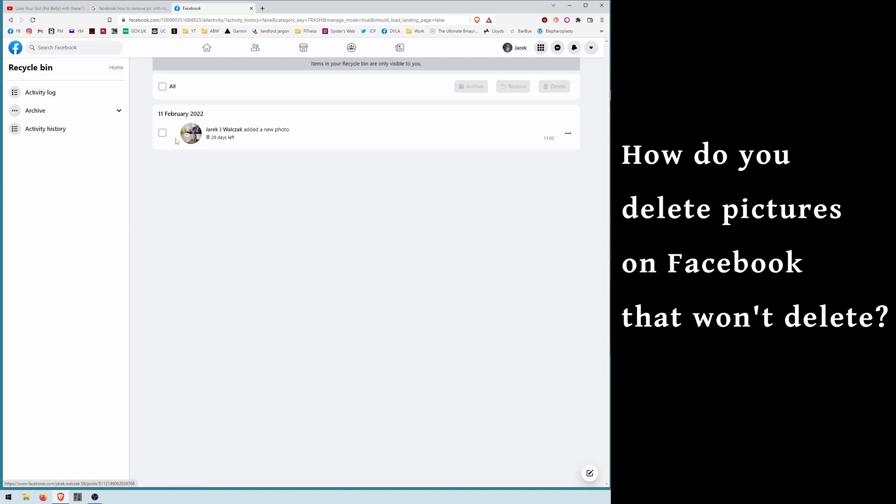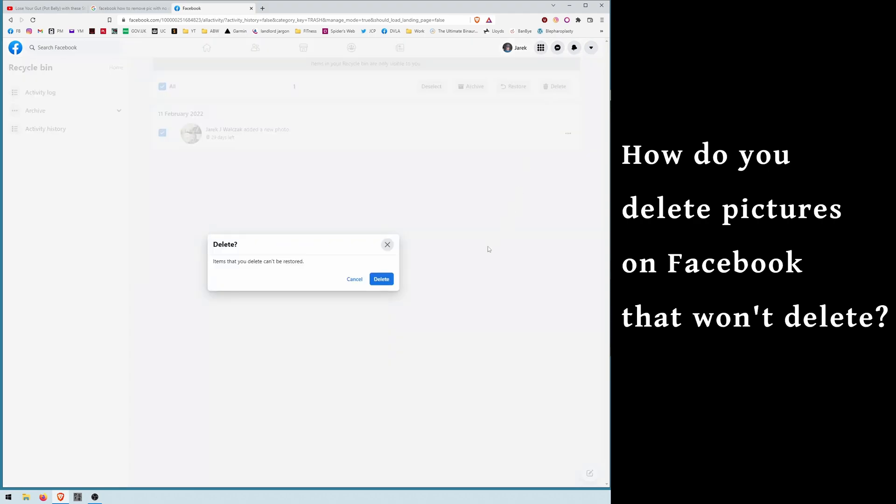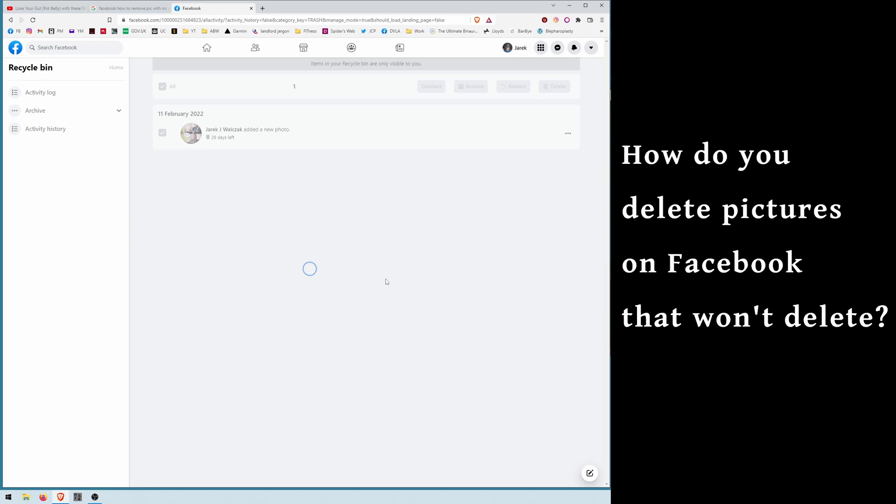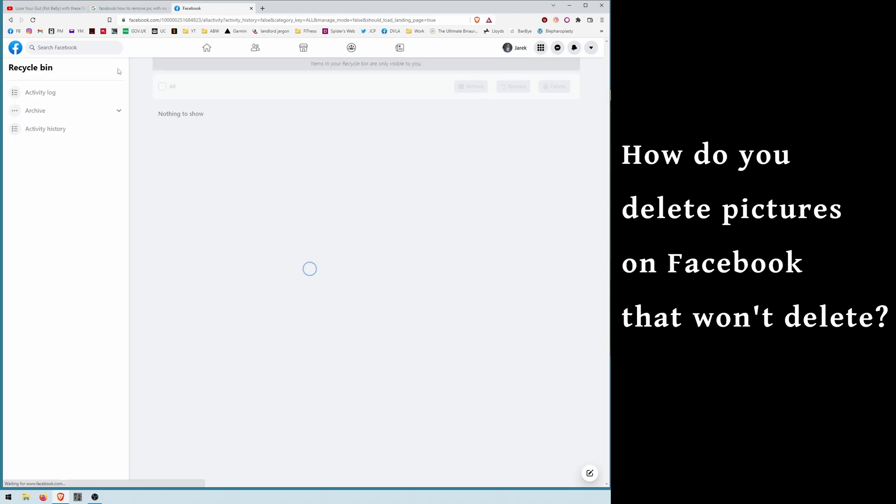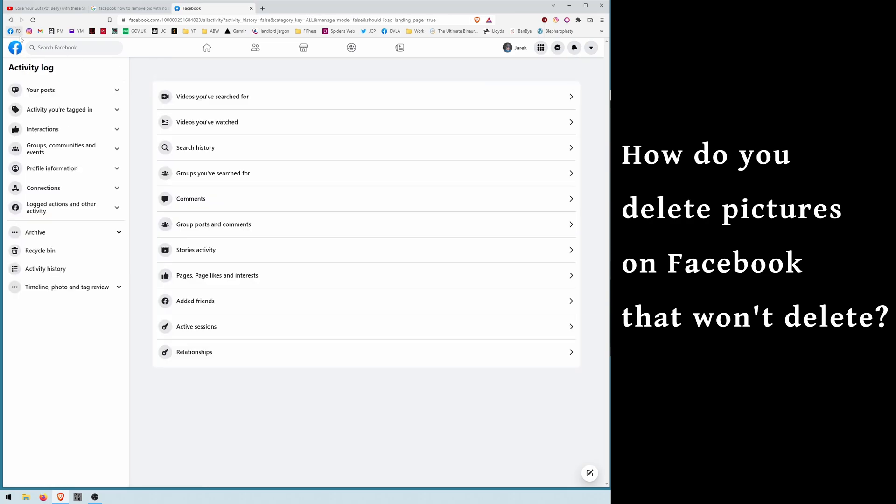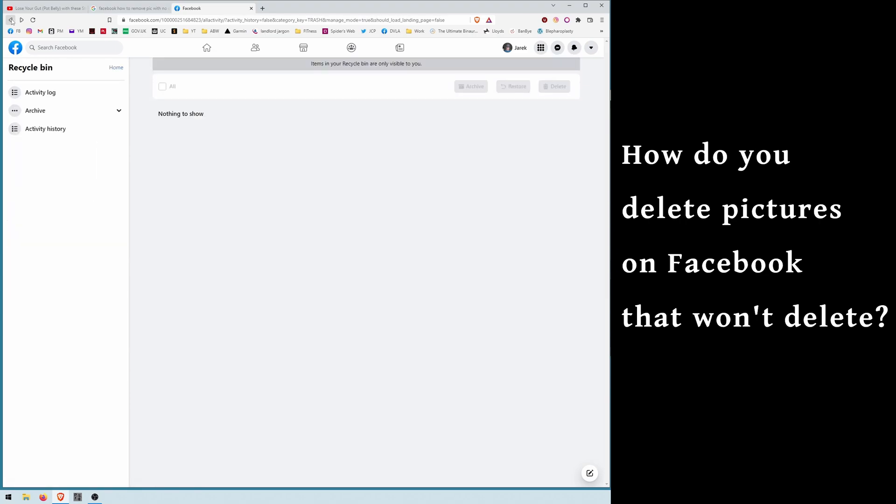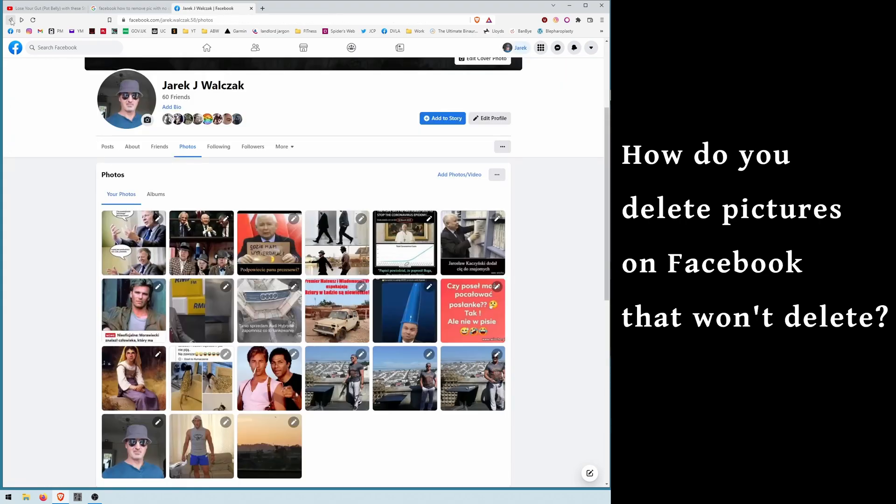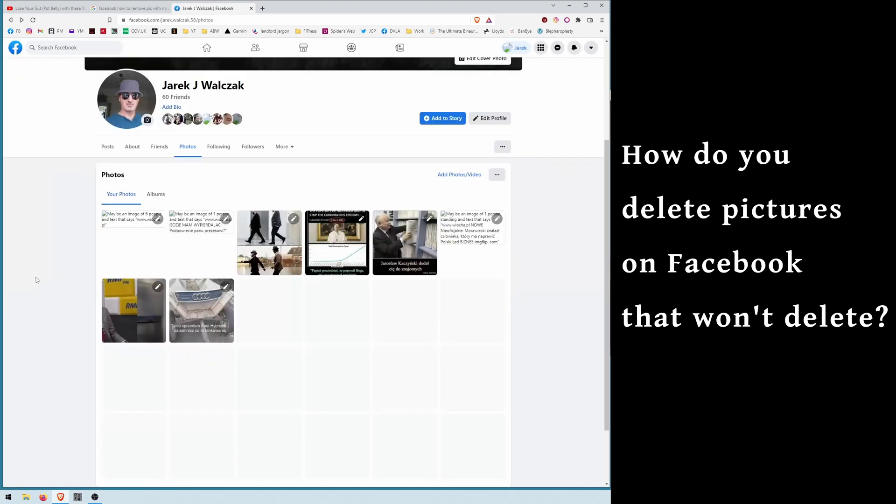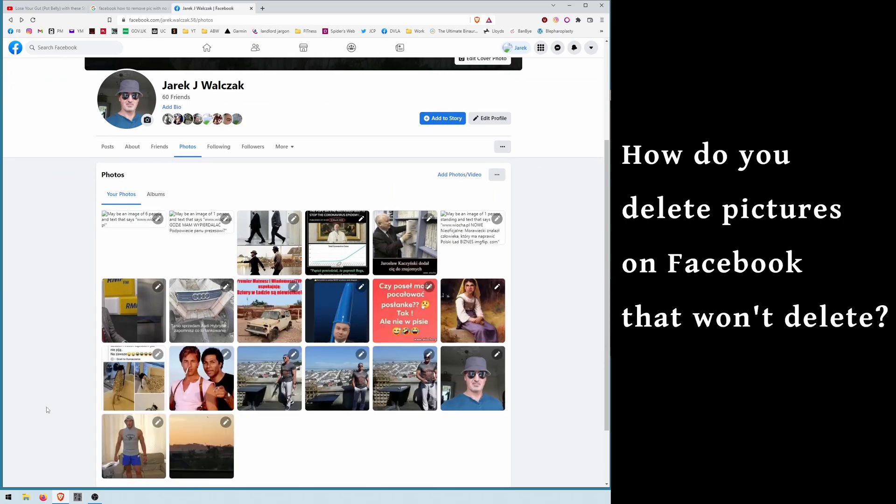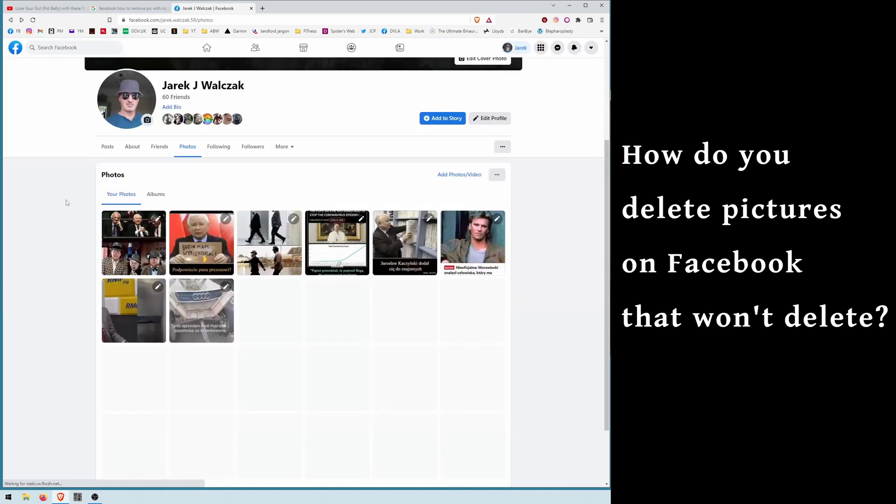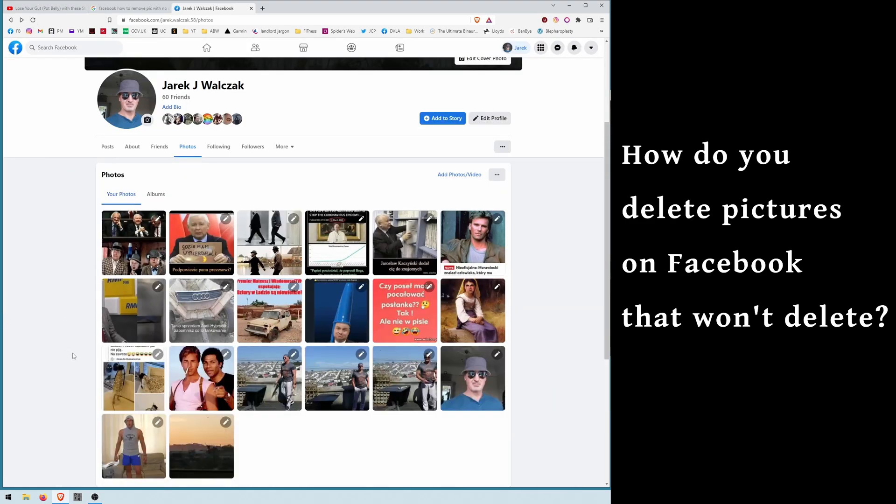So now we're going back to our site, refresh with F5 or refresh, and here we go. No picture. Picture disappeared.